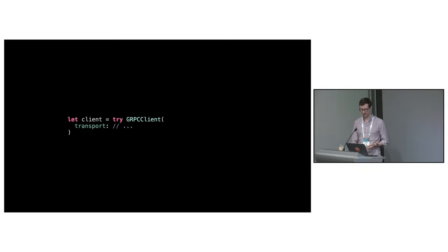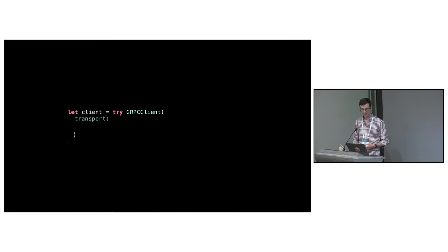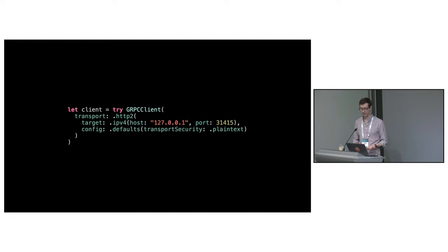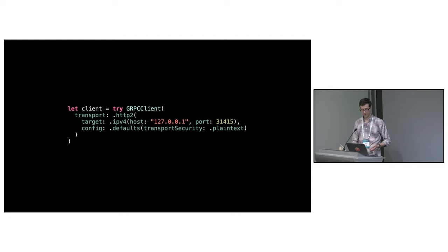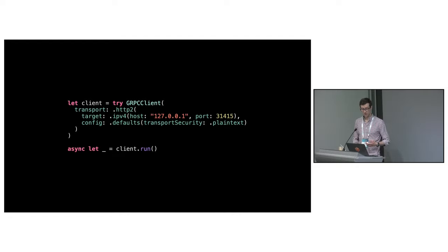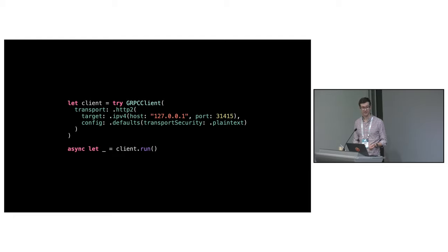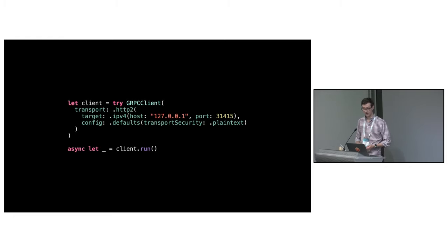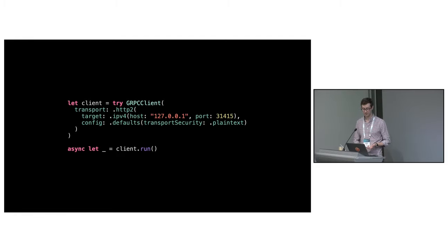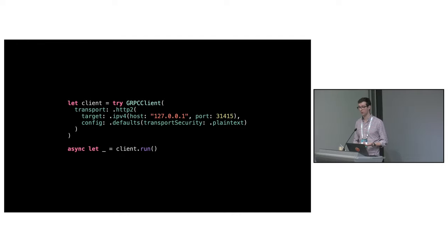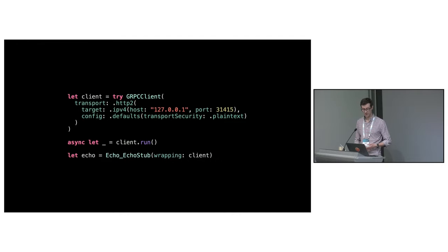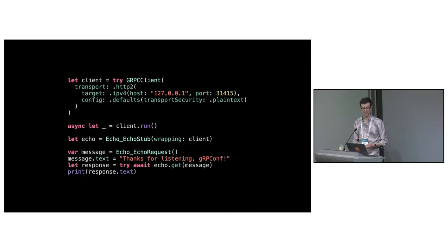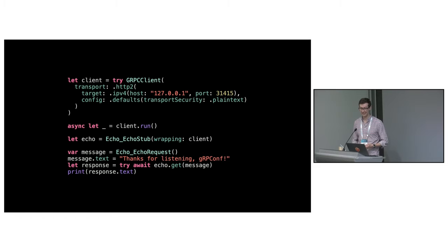This final example shows how to set up a client with an HTTP2 transport and then make a request. First, we create the client and use an HTTP2 transport targeting an IPv4 address. The client is run in the background with an async let. Running the client starts the transport, which will do name resolution, start an appropriate load balancer, and maintain any connections to the server. We then create an echo stub wrapping the client and make a request as you saw earlier. Hopefully this demonstrates how easy it is to get started with gRPC Swift.